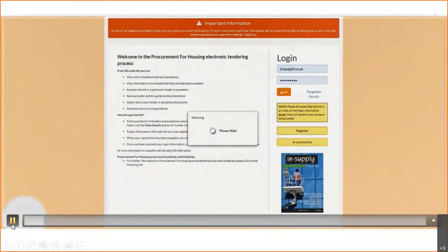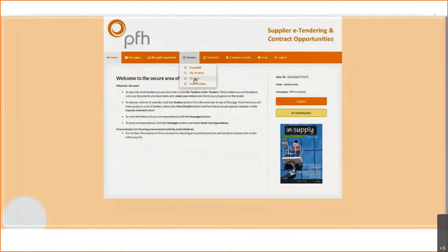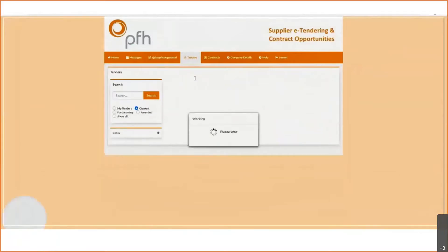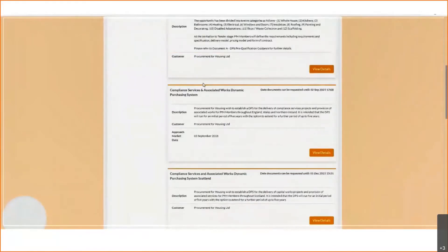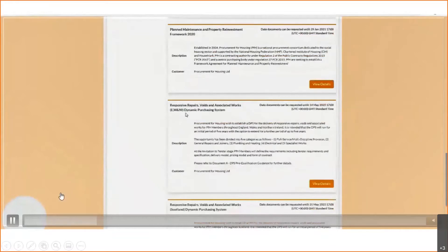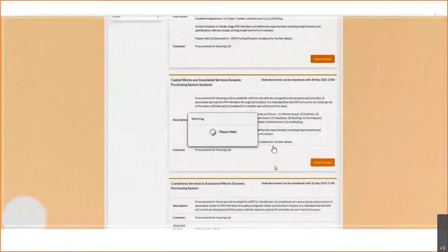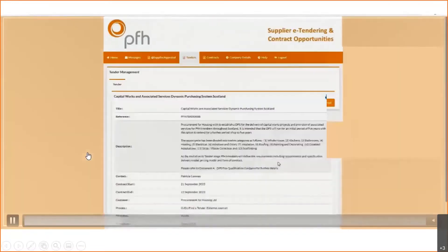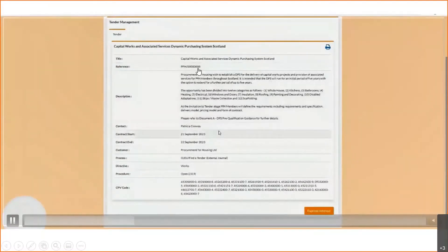All the framework tenders are on PCS, which I'm sure you're familiar with. This is around the DPS that we have live — this is where you'll access all that information. Click on Tenders, then click Current. Be aware this DPS covers both England, Wales, and Northern Ireland, and Scotland. If it's the Scottish-based DPS you're looking for, just be aware that you are clicking on the Scotland one. In this video, I'll run through a bid for the Capital Works DPS Scotland — double check that the title says Scotland and it will end in an eight.